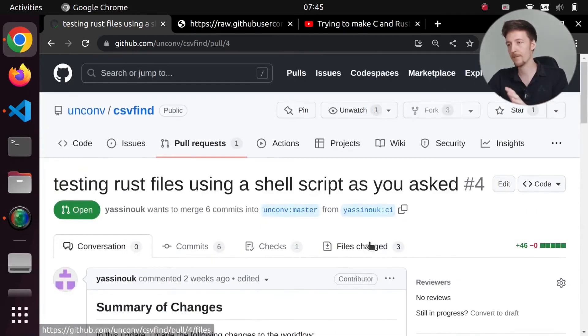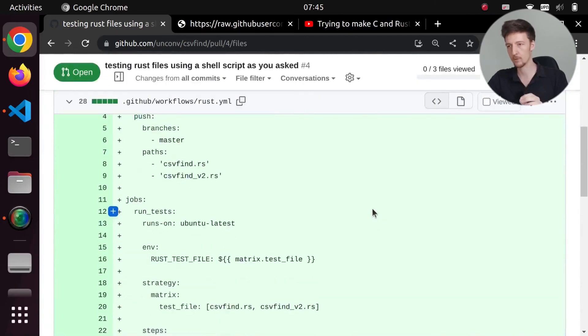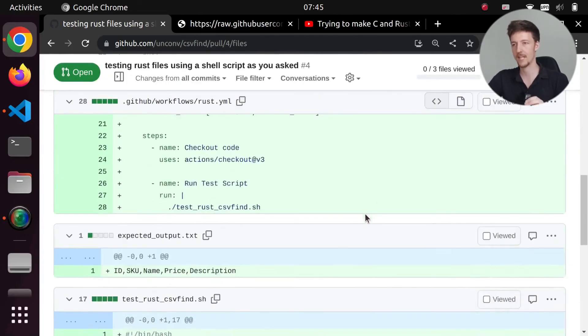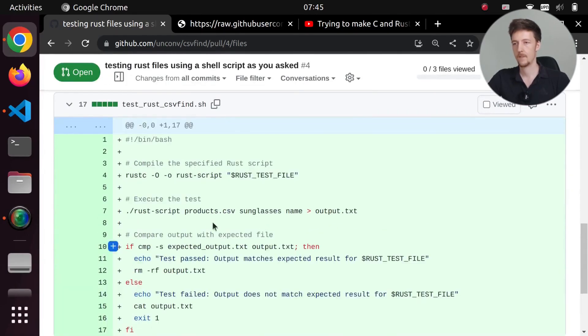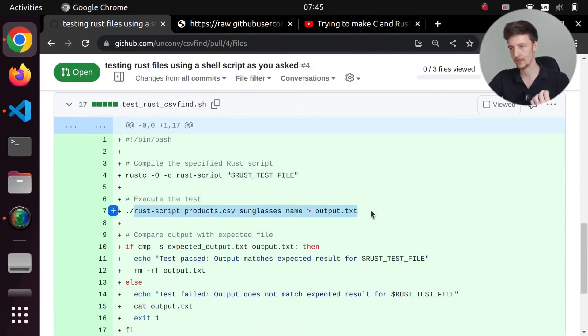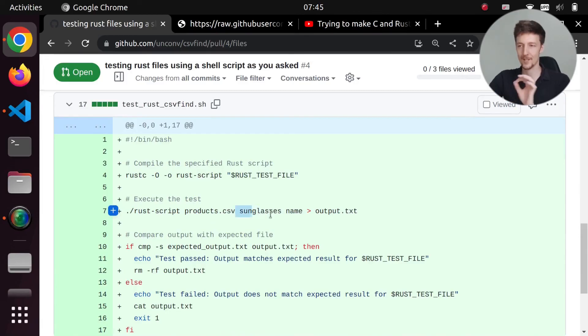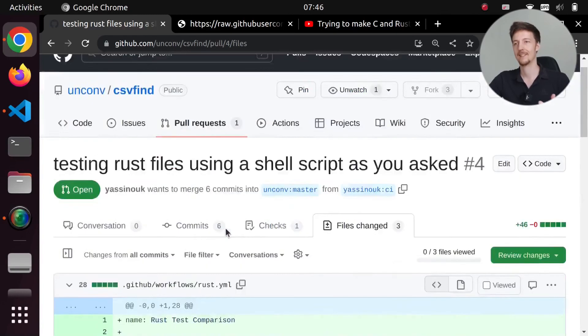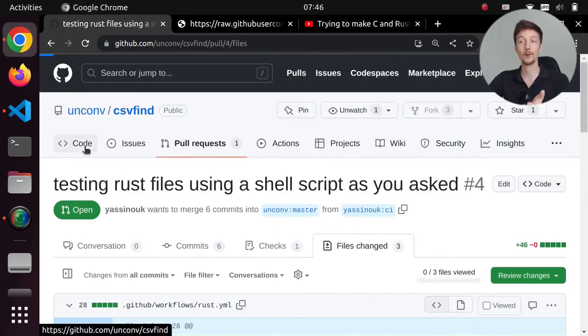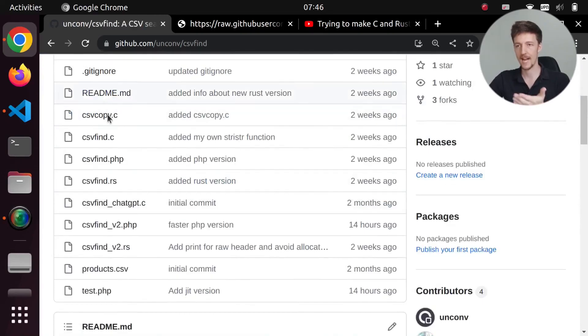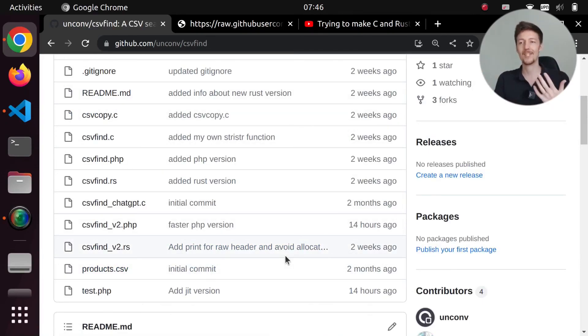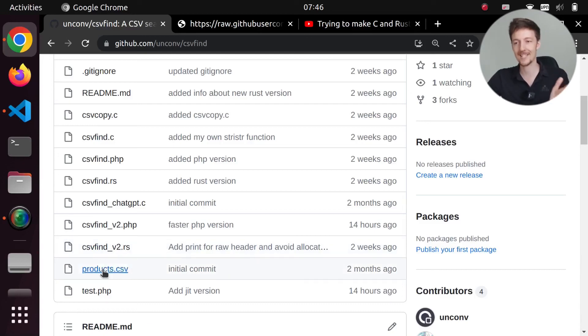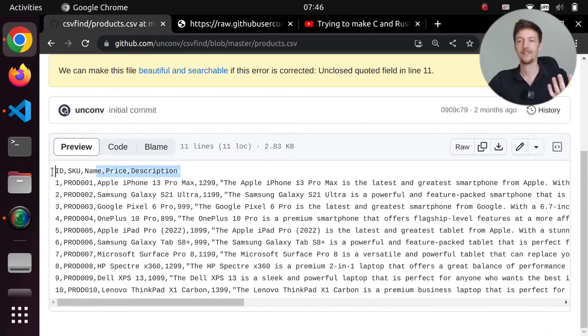So I would like to modify this code so that it actually tests the output because we have this test here. And it runs this Rust script products.csv sunglasses name and the output. But I actually don't have sunglasses in the products.csv file that is included in this repository. So I have the products here, but there is no sunglasses. So this test doesn't actually work.